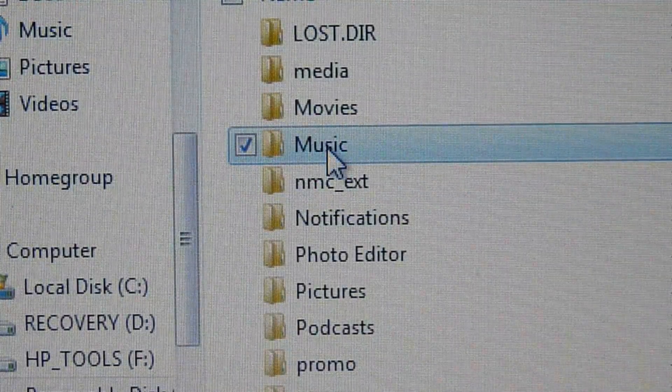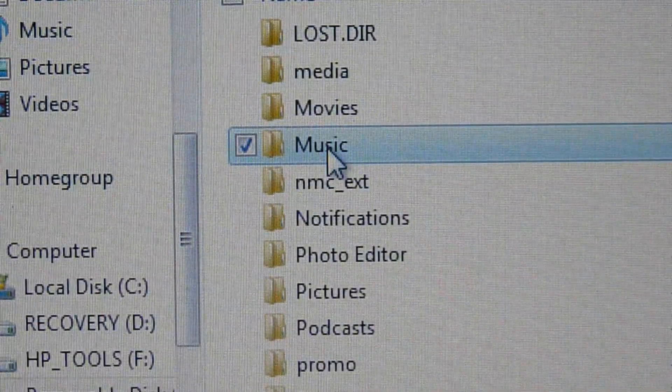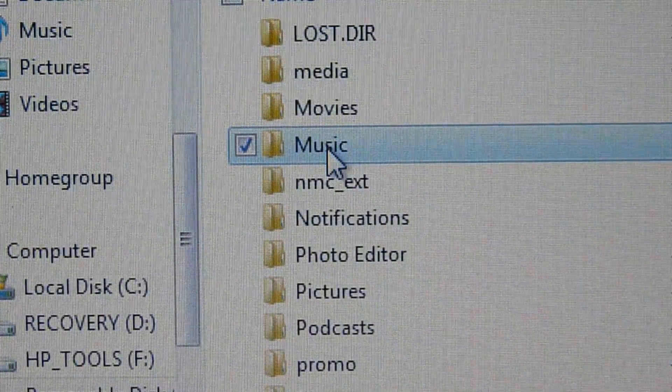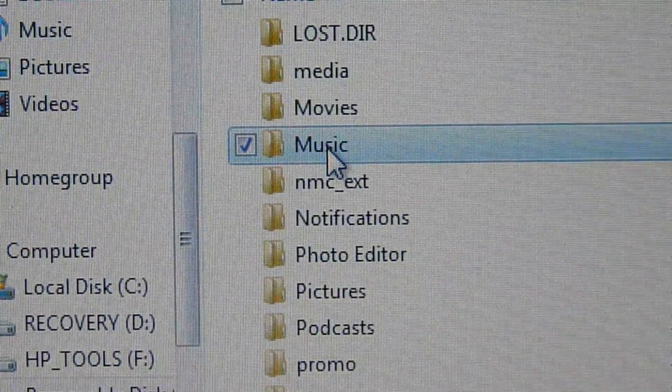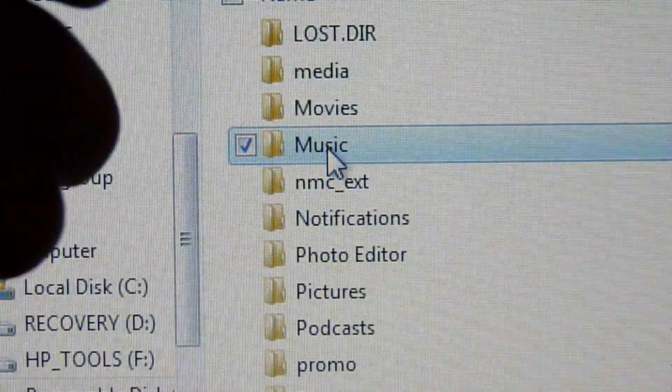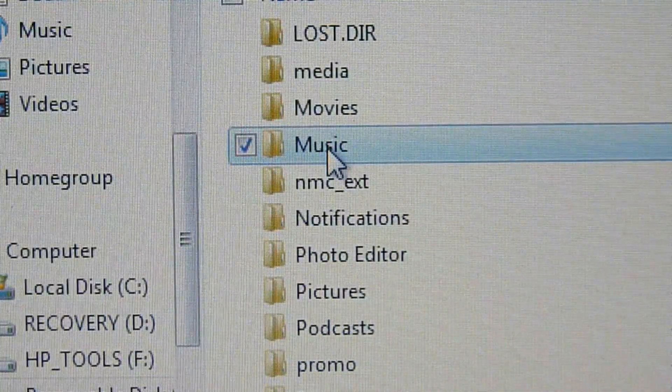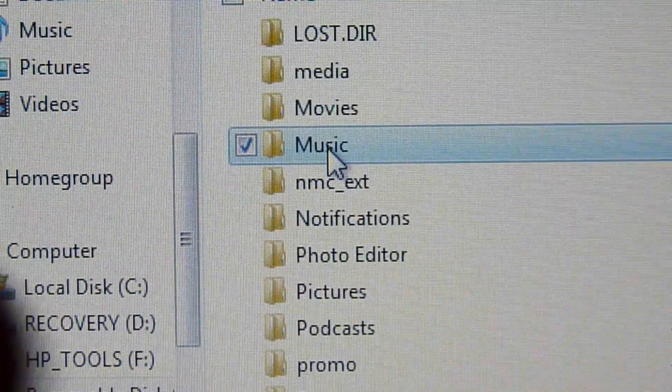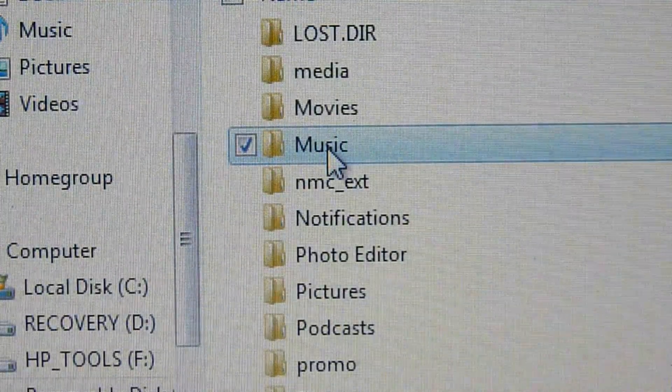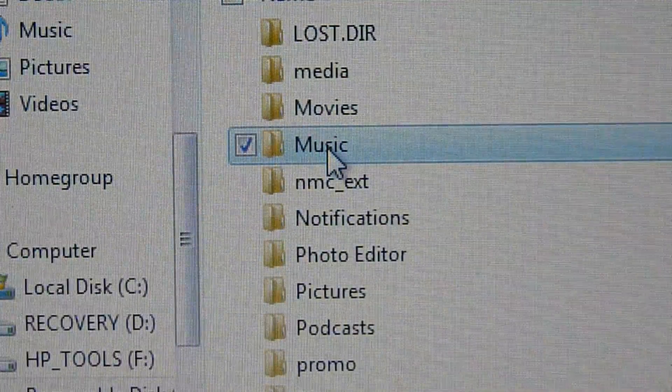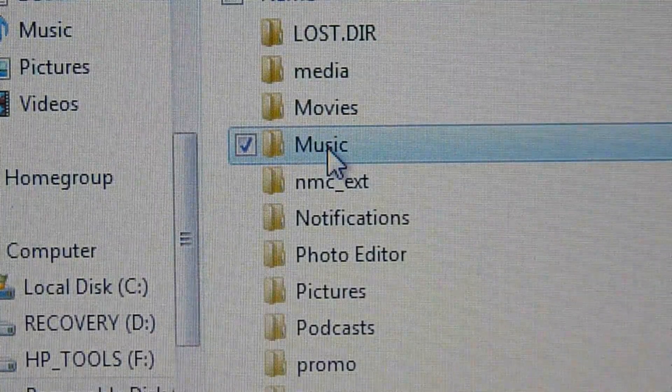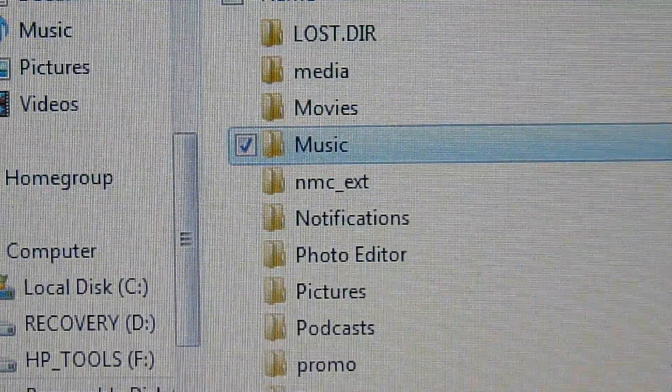See where it says music, right? For every Android device, there will be something similar or exactly, most likely exactly, saying music. It will already be made. You don't have to make this file. Maybe if you delete it, then you can make it. But you should make it automatically every time you turn on your phone if you deleted it.